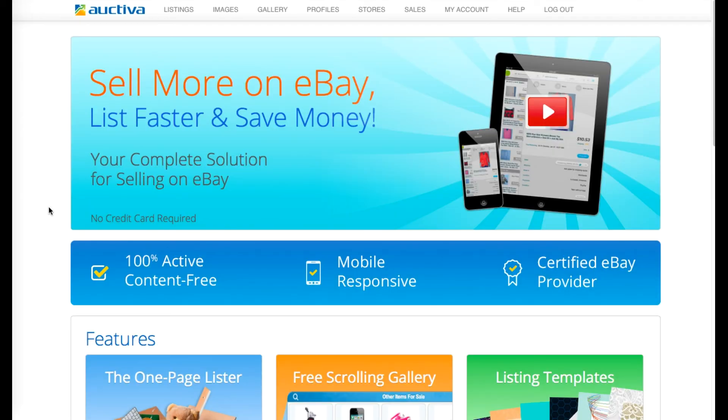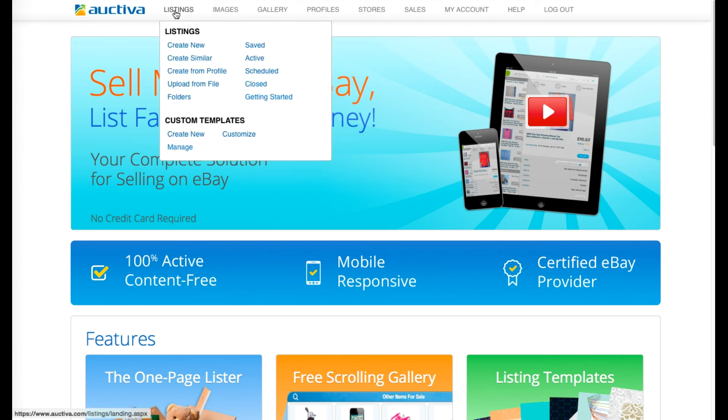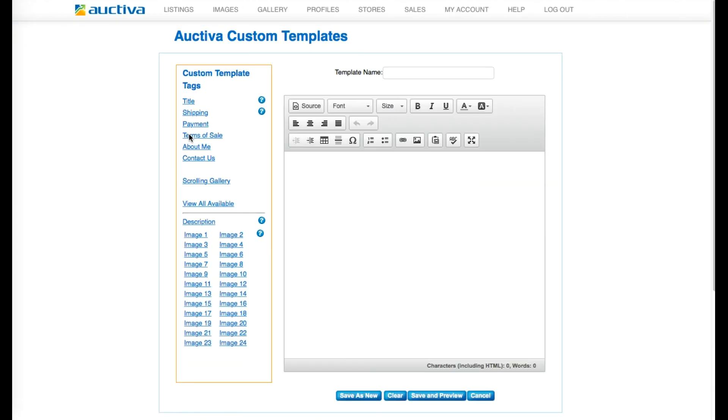Now I'd like to show you how to use Auctiva to create your very own custom listing template design. To do this, hover over the Listings tab and click the Create New link in the Custom Templates section.